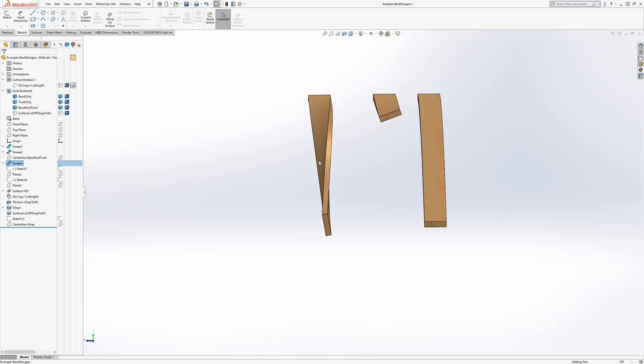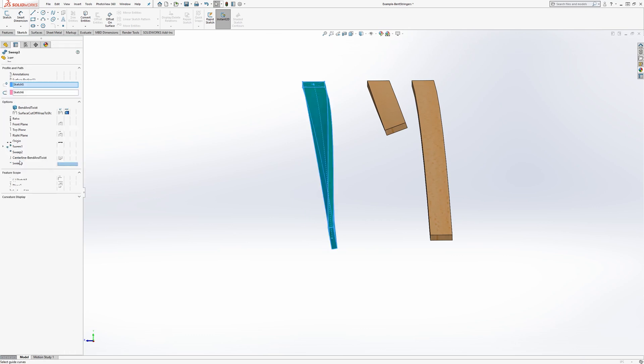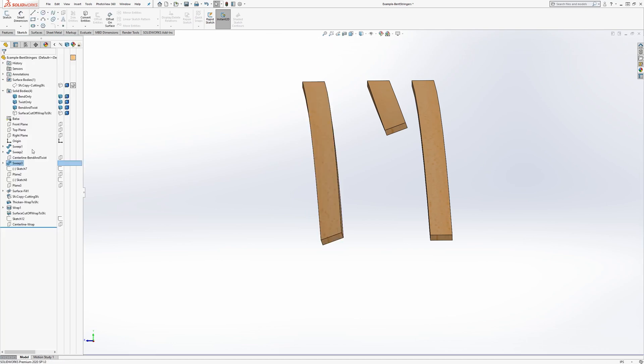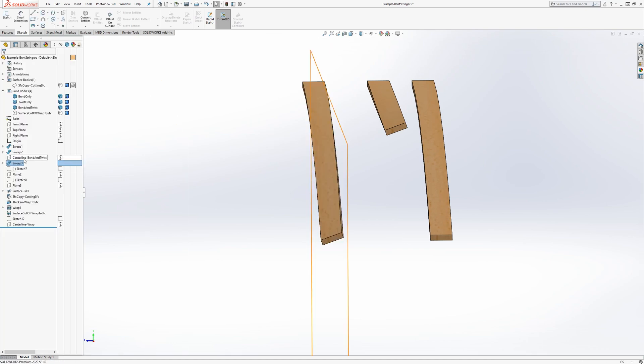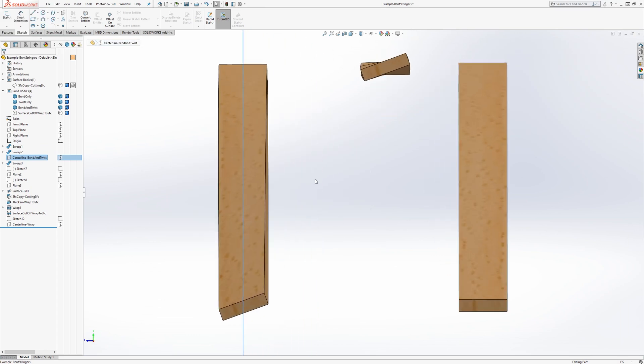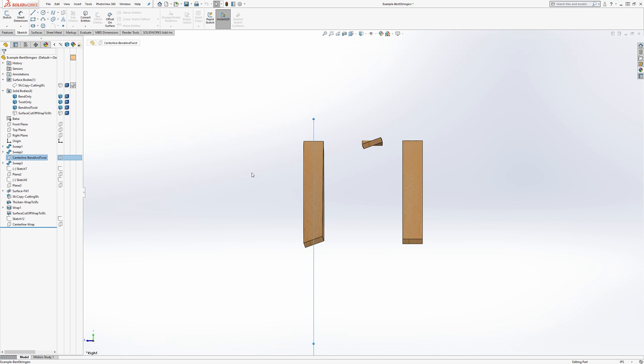So, there is a better way to do this. Let's put this back to 20 degrees. And we can see that we're forcing it to bend with a constant center line. So, the better way to do this,